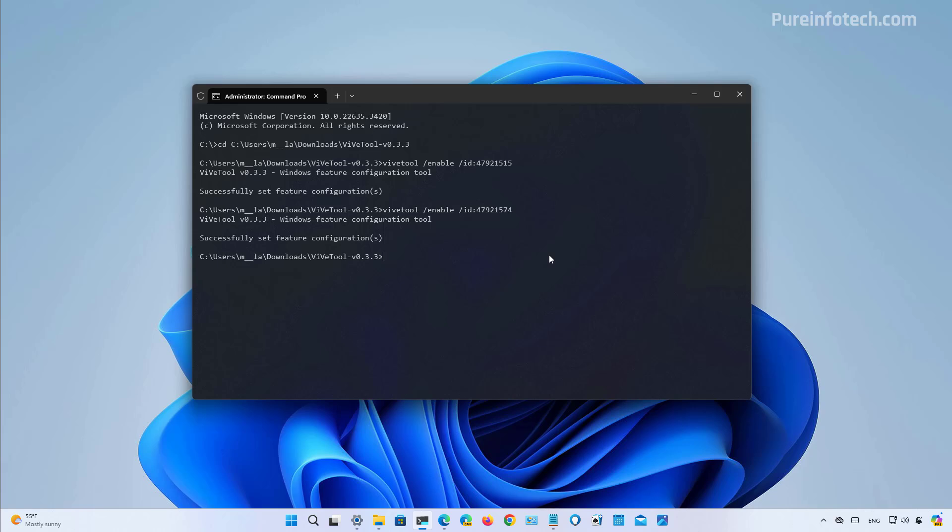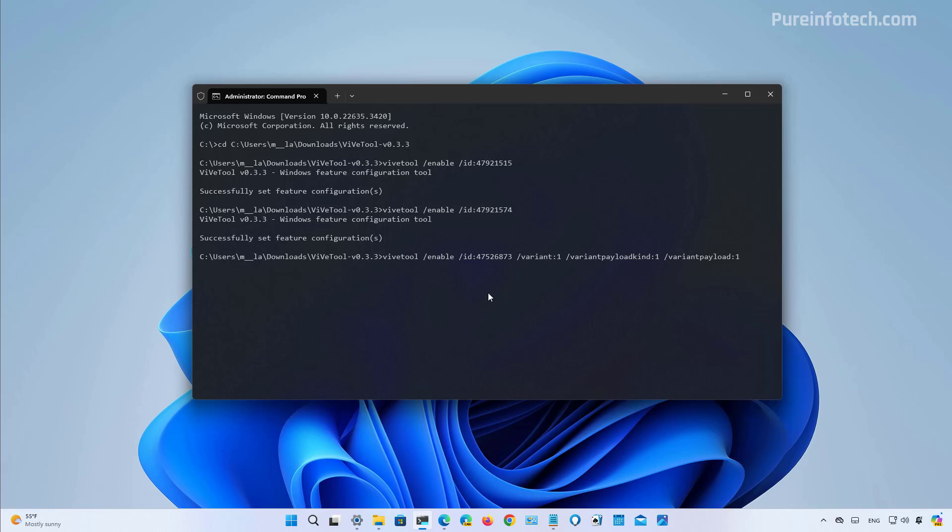And this is supposed to enable the feature, but in my case, I had to run a different one. And then after I restarted the computer, I was able to see the lock screen with the widgets. And this is the command that I ran and it worked for me. So first run the first two, restart the computer. And if it doesn't work, also run this command and see if that makes it available.